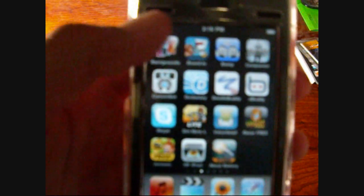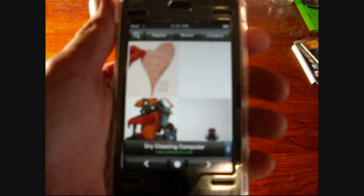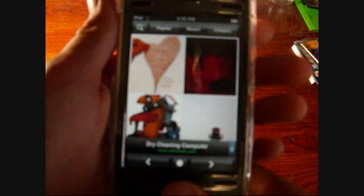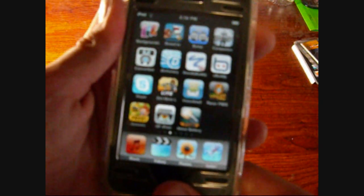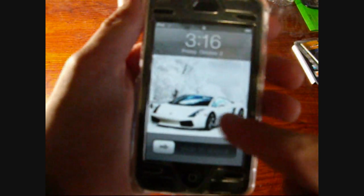So when you bring it up, it says Backgrounds and it loads, and you do need Wi-Fi for this app. Basically it lets you get wallpapers.